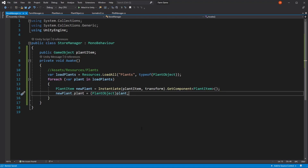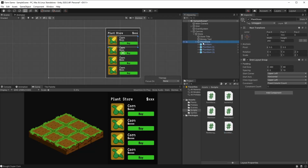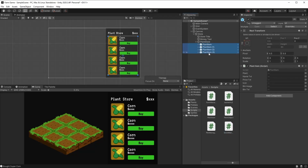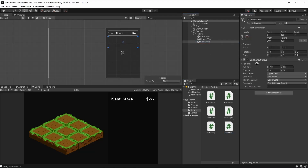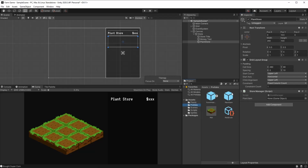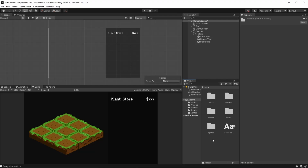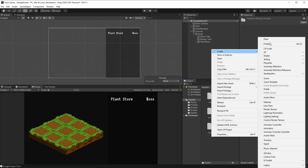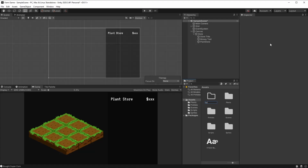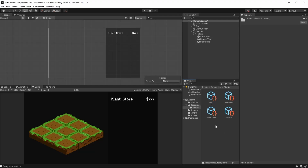We can also make the adjustments in Unity in order for this to work. So going back to Unity, we can delete this. And here on our plant store, we can add the store manager. Our store manager asks for a plant item — now we can select plant item here, so the prefab is okay. And at last, to work with the resources, we need to create a new folder and call it resources. Make sure it's spelled correctly, and we can drag and drop our plants to here.